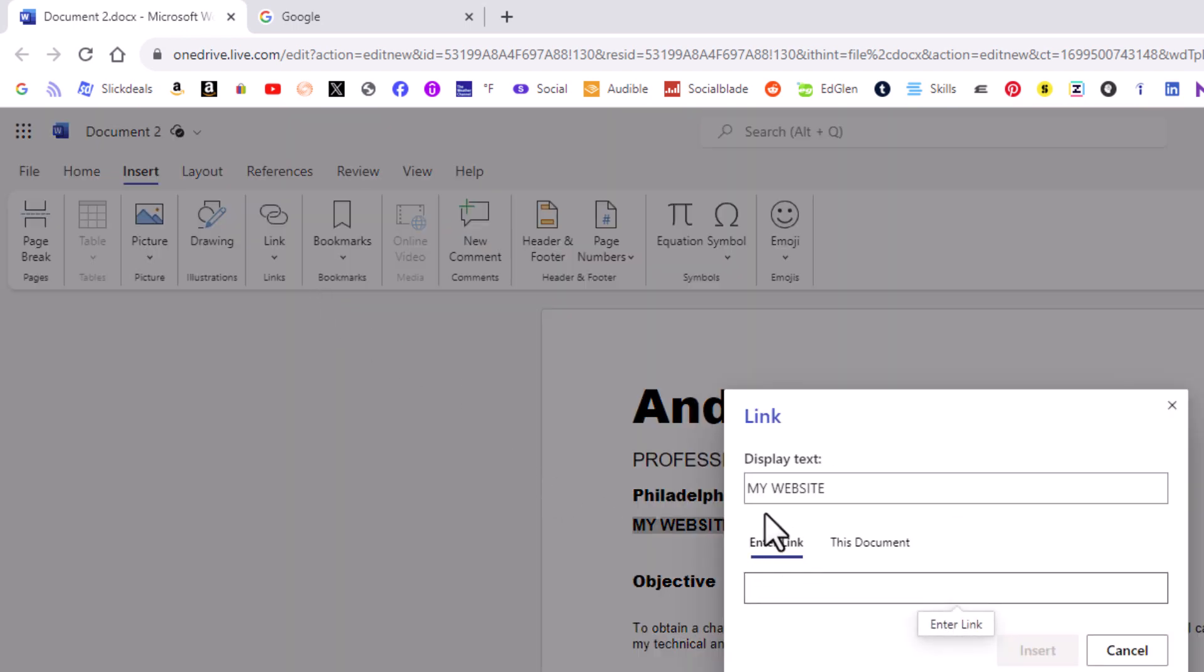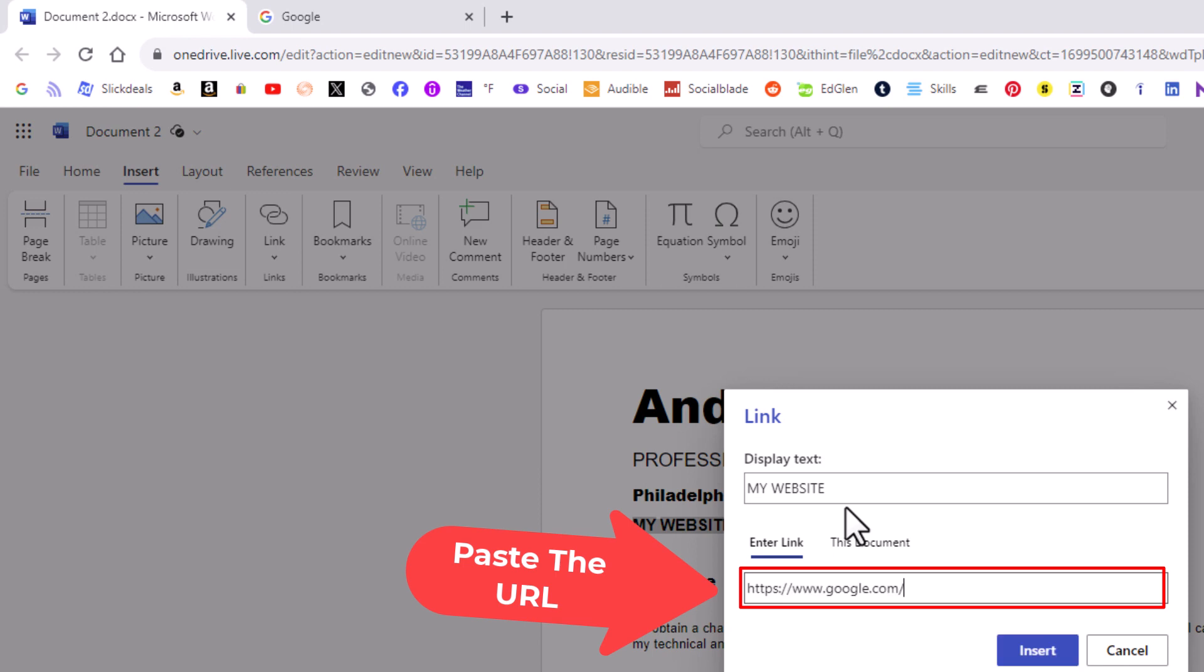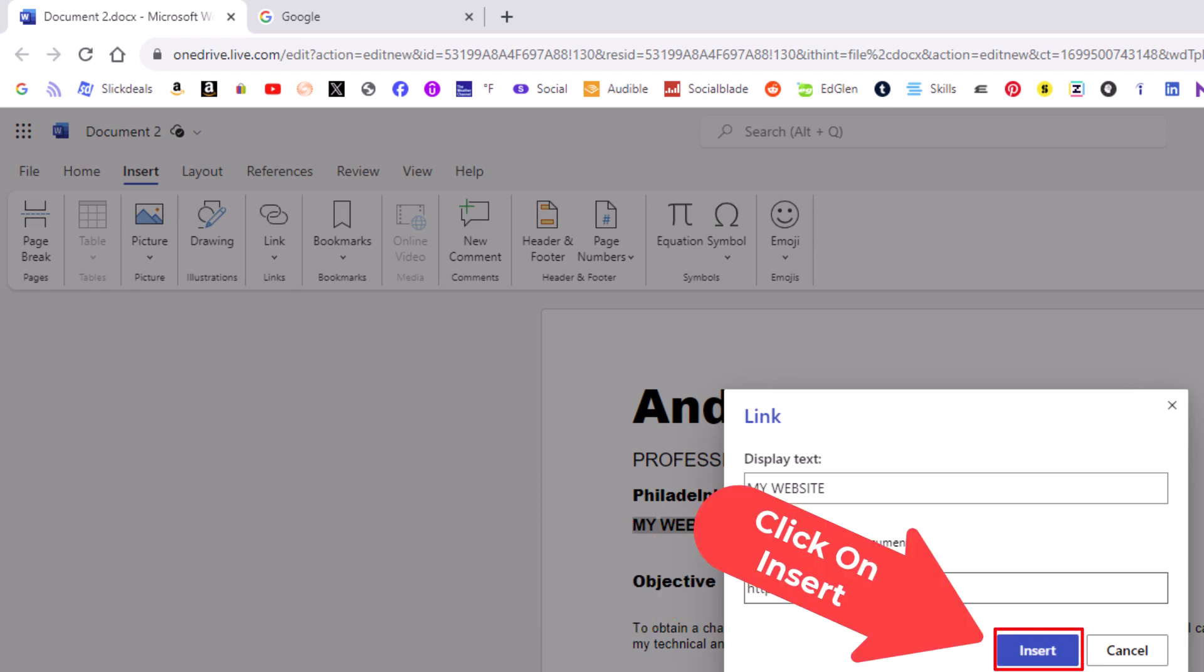Now you can see it says my website, that is the words that I'm going to hyperlink. Then down here in this lower one I want to paste in that URL that I copied. Now I'm going to go down to the bottom and click on Insert.